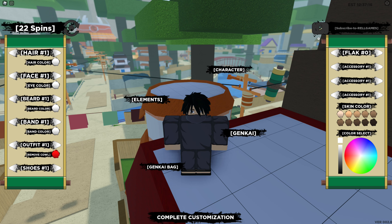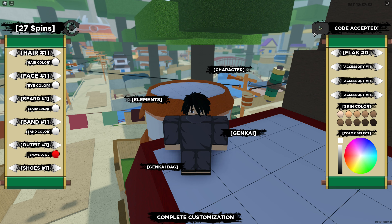So the first code that I have is SENSORED — capital S, E, N, S, O, R, E, D. SENSORED. You guys can pause the video if you need any extra time to type in any of these codes. I'm going to go ahead and enter it in, and that will give you 20-something spins or something like that — basically some spins.